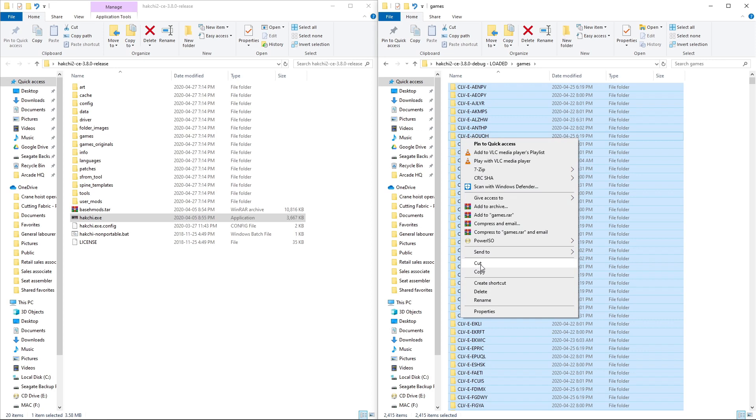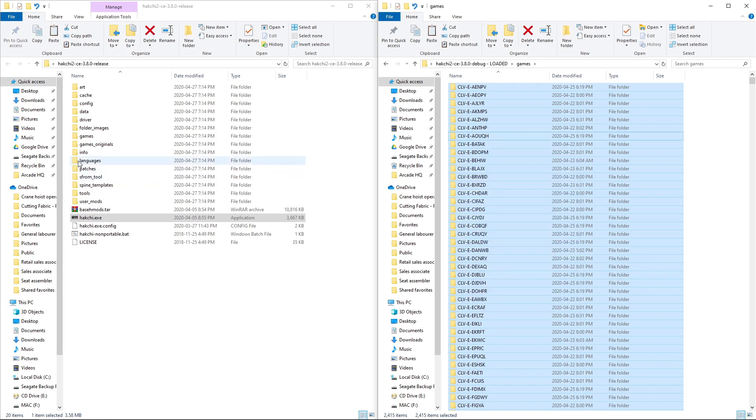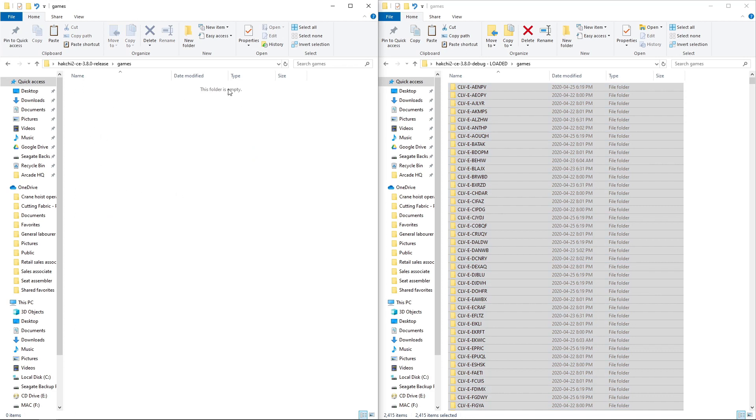You can cut or copy. I'm going to copy. And we're just going to paste it into our Games folder.